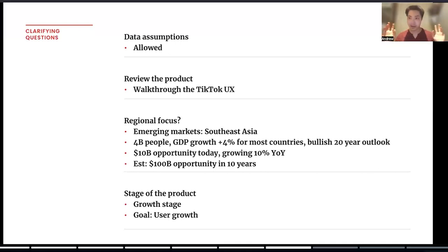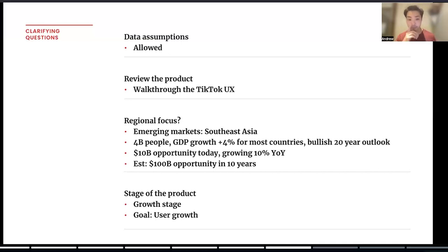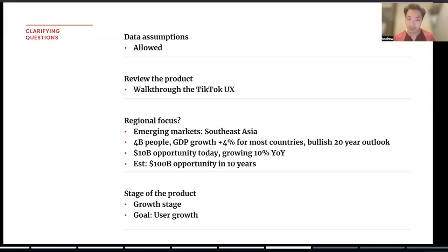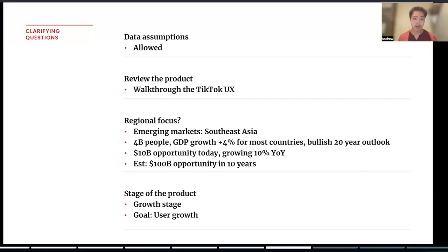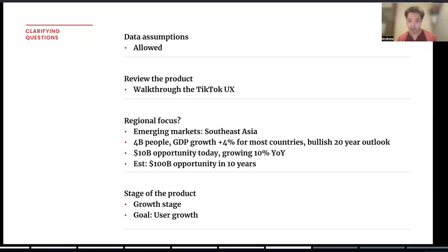That's why it's important to really determine and align on what is the regional focus, because if you were building this for Southeast Asia, that could be a very different story. The growth stage — the stage of the product would be in its growth stage, not the mature stage — and therefore the goals would also be different. For this case, we're going to say the interviewer said, hey, let's focus on Southeast Asia. If the interviewer doesn't provide a specific market, you can go ahead and make an assumption on which market makes the most sense to focus on. We'll choose Southeast Asia. We have 4 billion people, which is 60% of the world's population, just in this market alone. With GDP growth of over 4% and a bullish 20-year outlook, it's a $10 billion opportunity today, growing 10% year-over-year, which means it's likely to be over $100 billion in digital ad spend opportunity in the next 10 years.